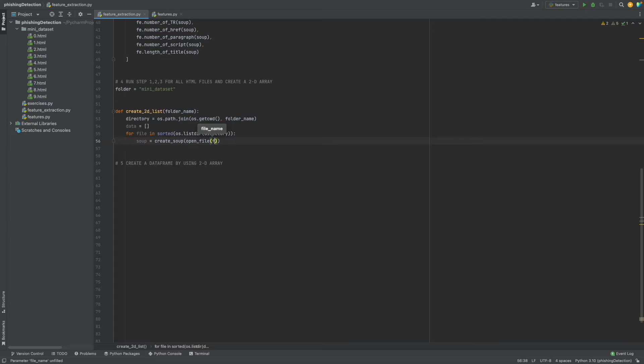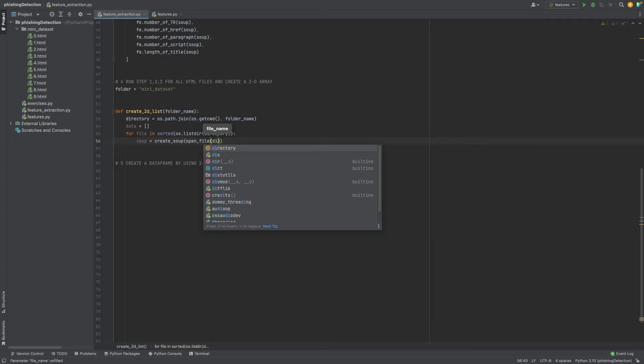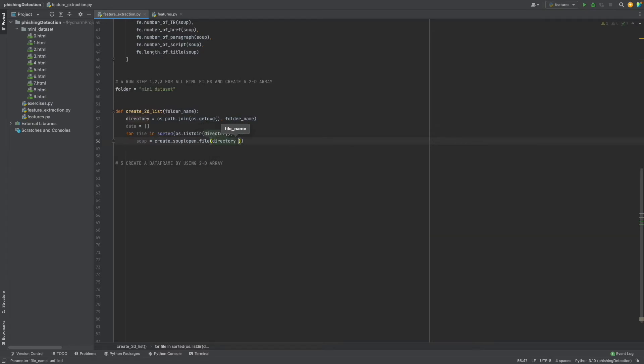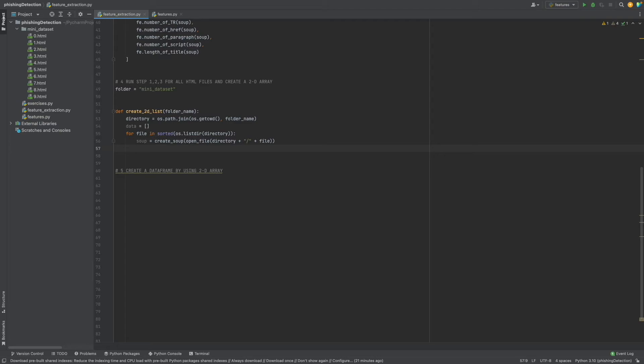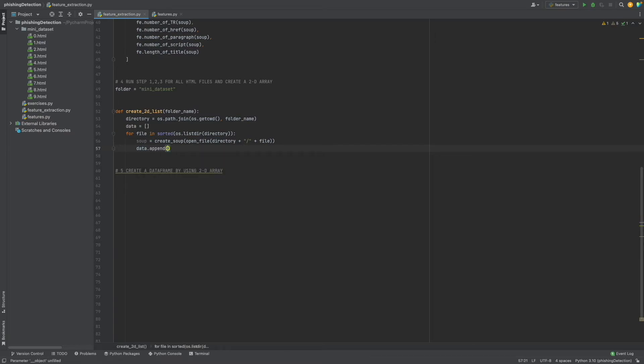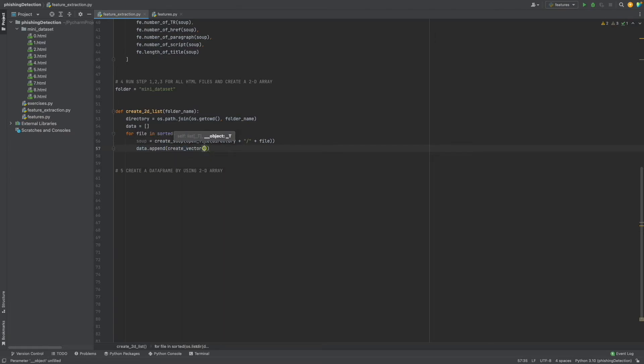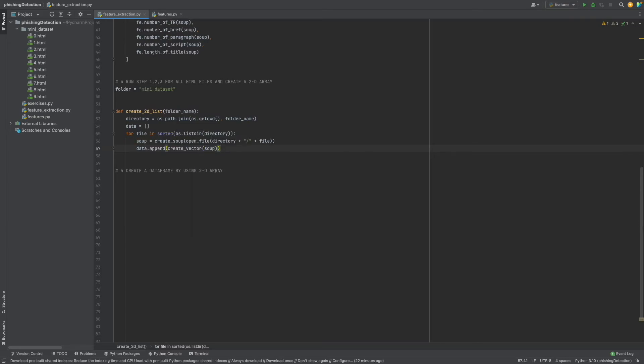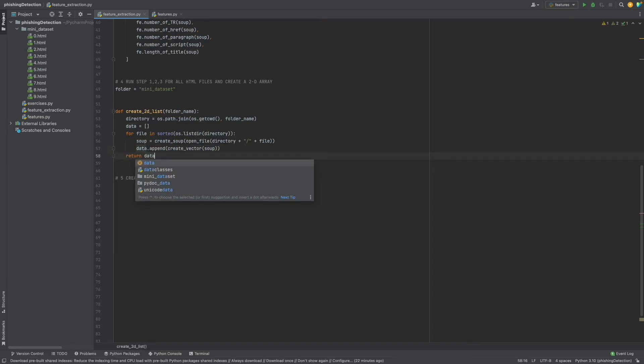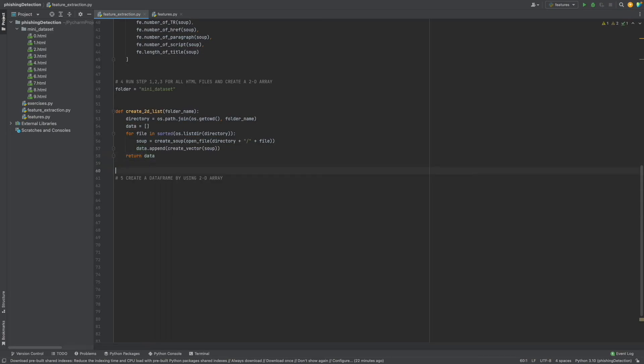As a file name I will give os.path.join with directory and file. Now we will create a vector using this soup and add each vector to our list. So data.append, vector equals create_vector with soup, and return data. That's all.